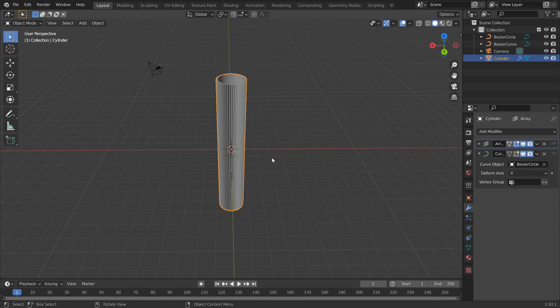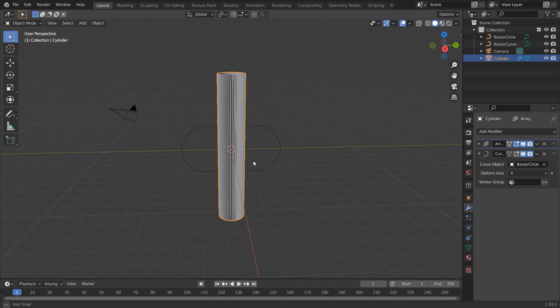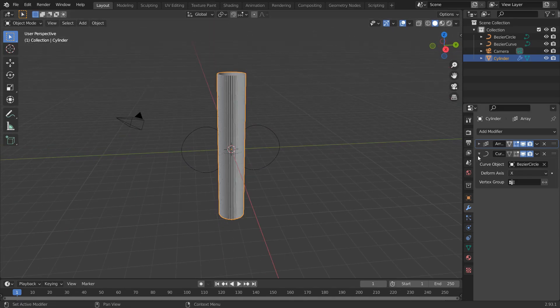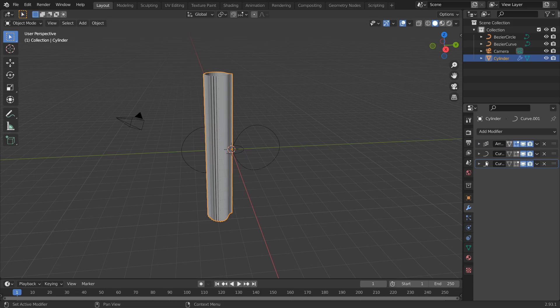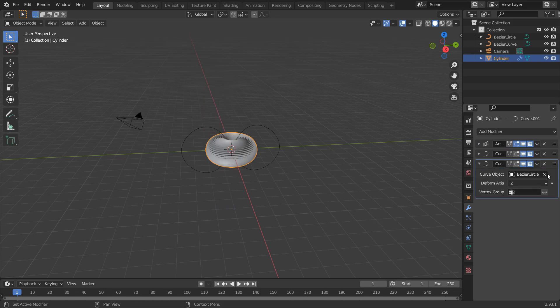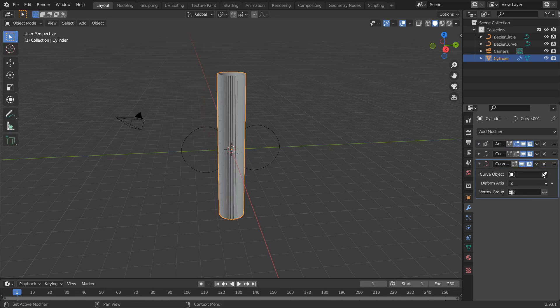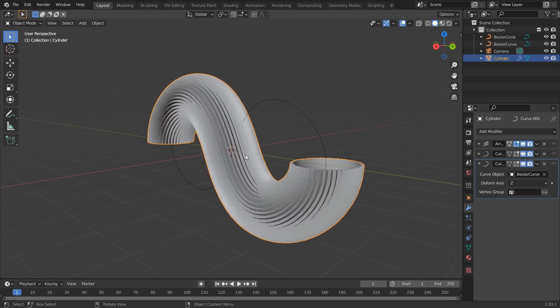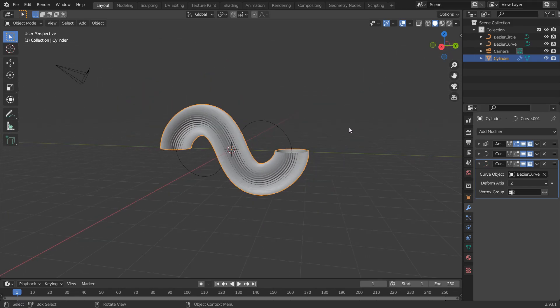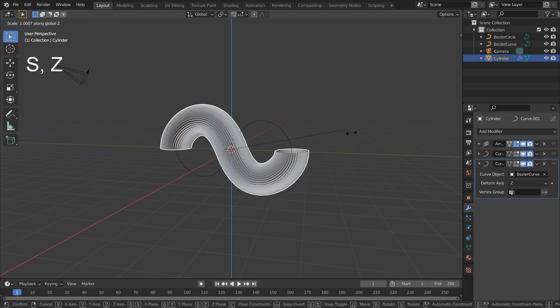Head back to object mode and duplicate this curve modifier. Change axis to Z and curve object to this bezier curve. The ends aren't touching together. So, press S, Z and scale it up.